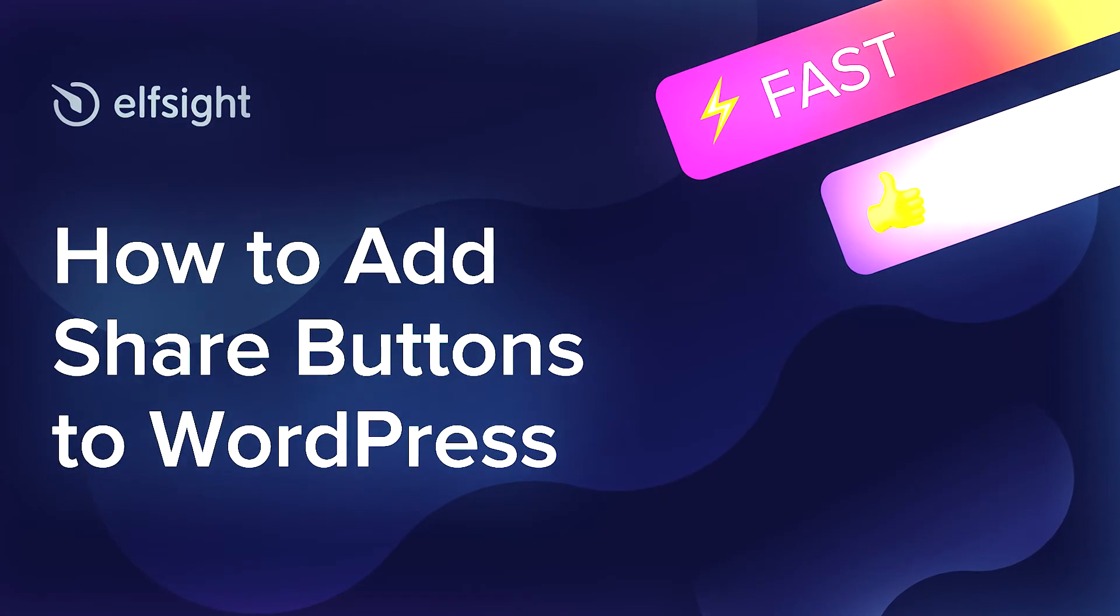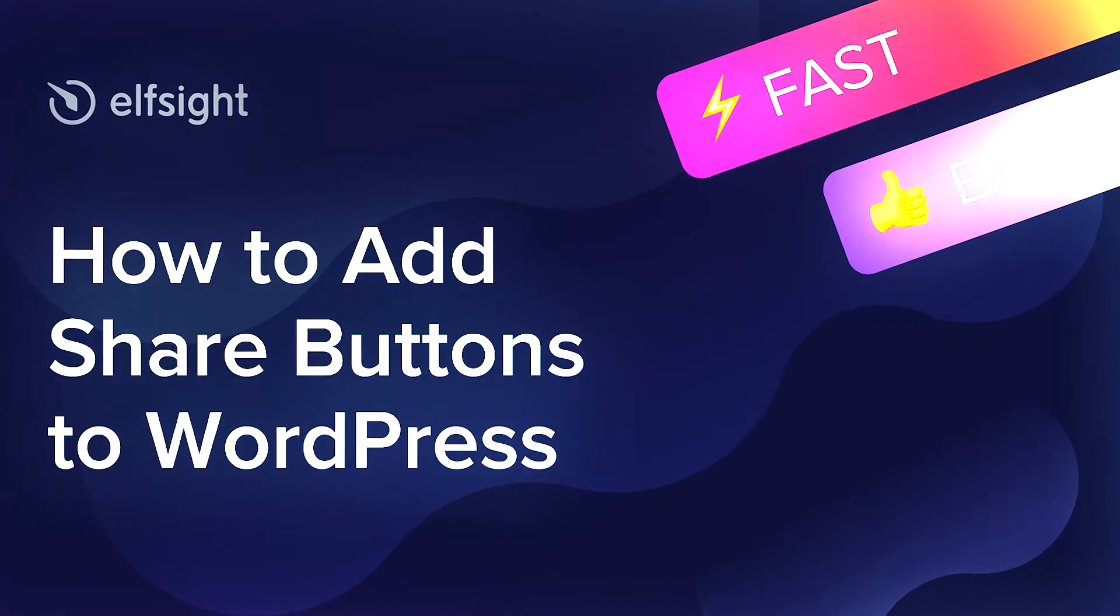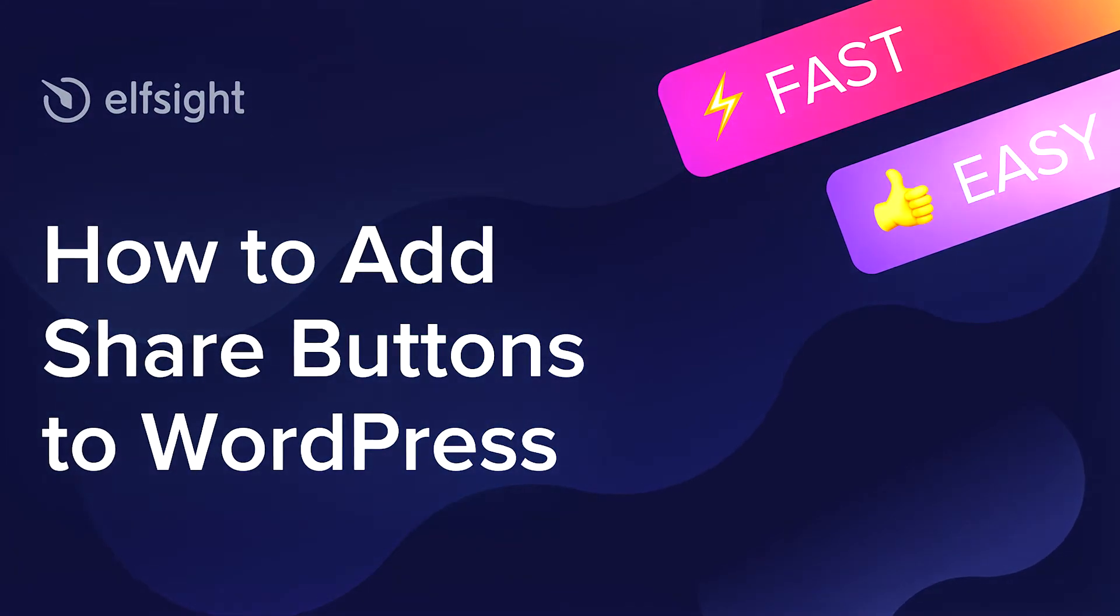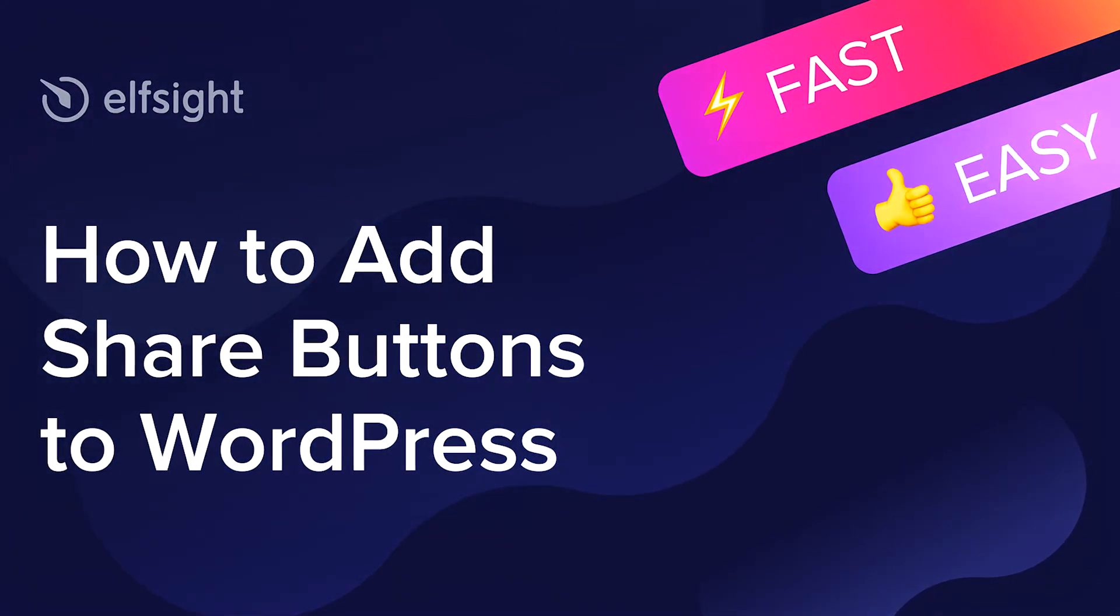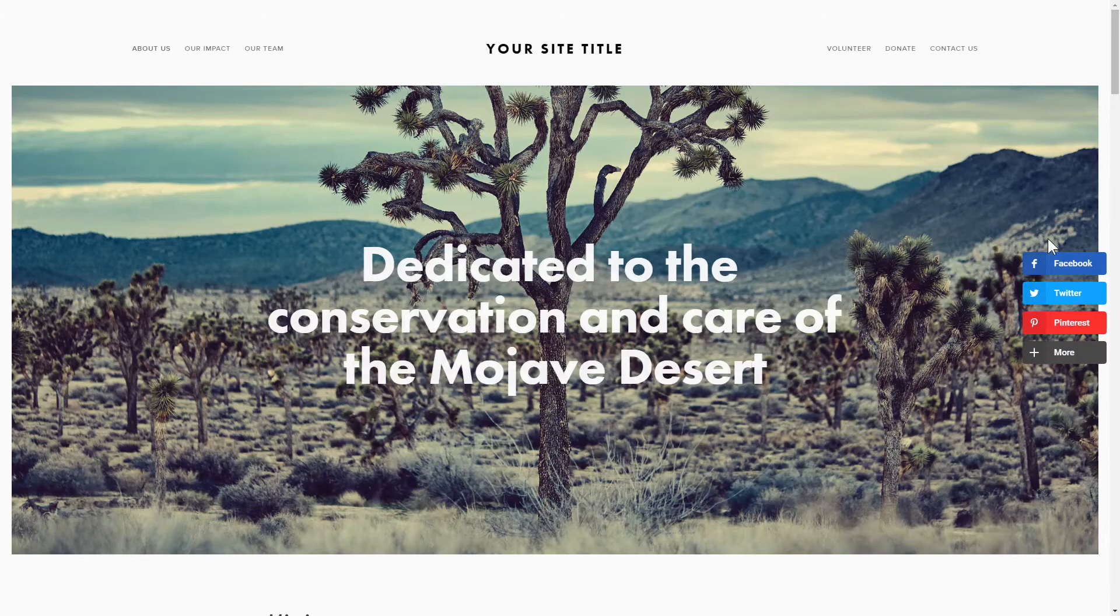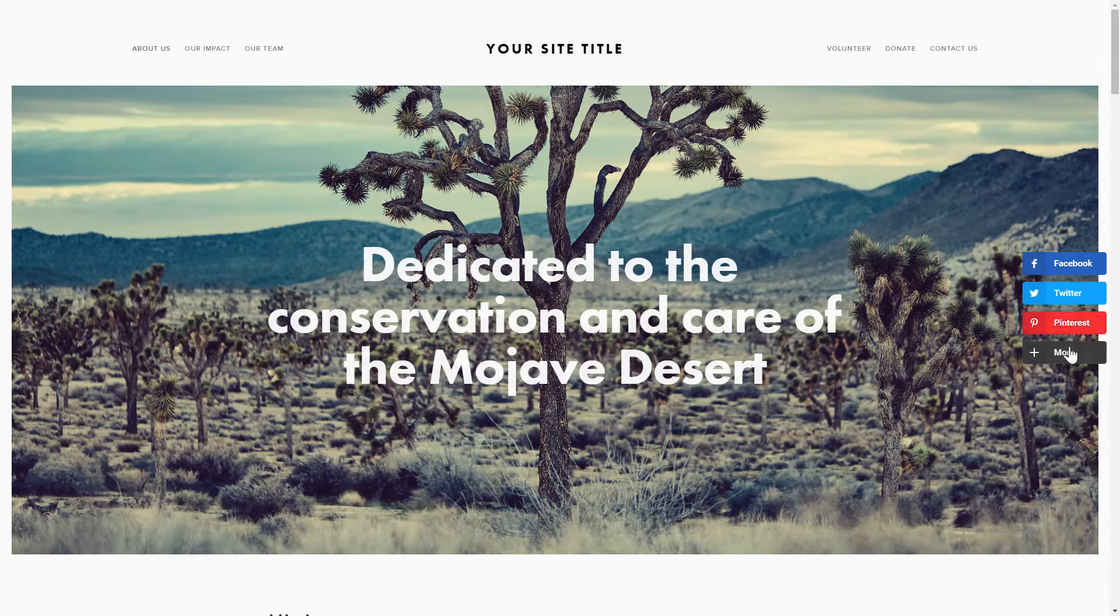Hi everyone, this is Maggie from Elfsight. In this guide, I'm going to show you how to add share buttons to your website. It will only take 2 minutes and you don't need any specific skills to do it.